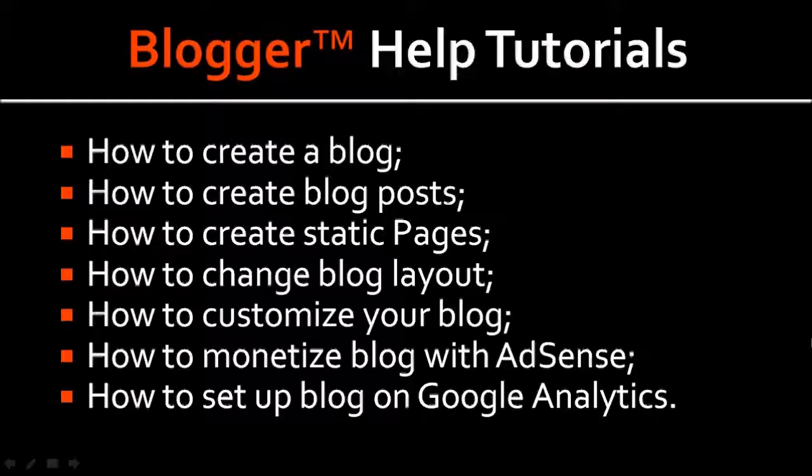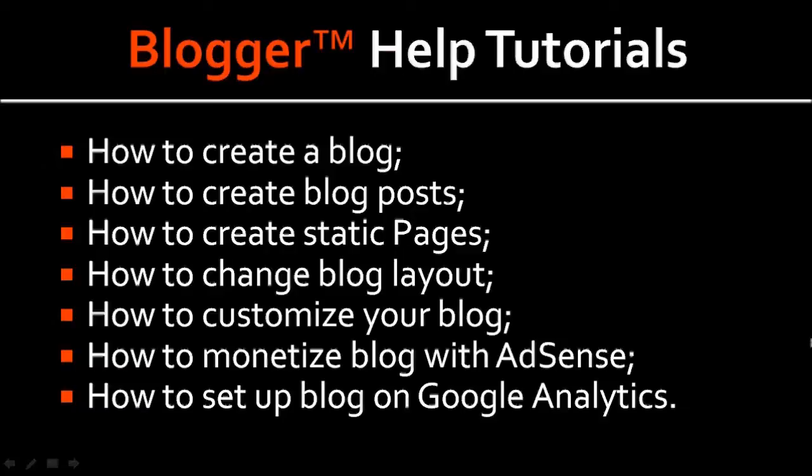I hope that helps. I've got a whole bunch of Blogger Help video tutorials on my YouTube channel, so feel free to check them out. If you've got any questions, feel free to leave them in the comments section. Thank you.